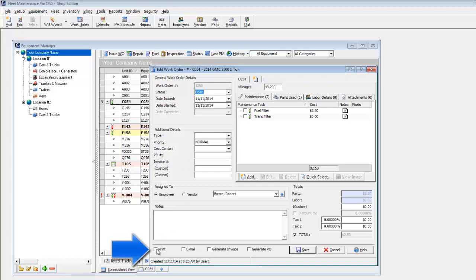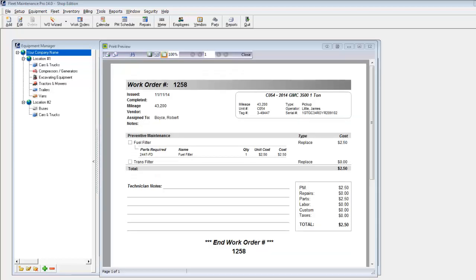Check the boxes at the bottom to print or email the work order. You also have the option to generate an invoice or purchase order. After you save, the work order print preview displays.